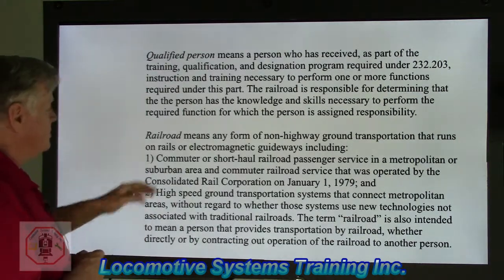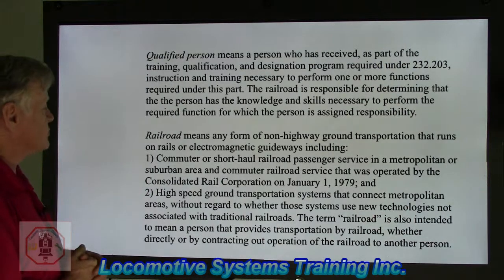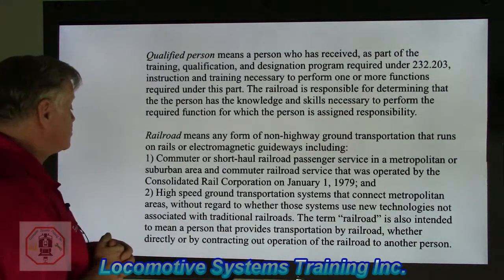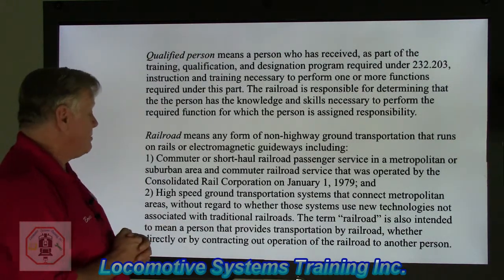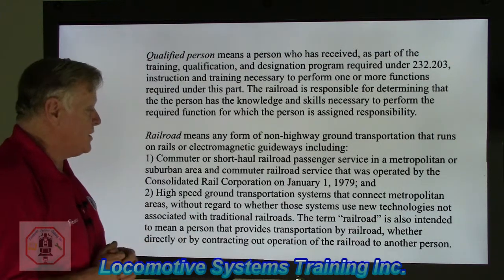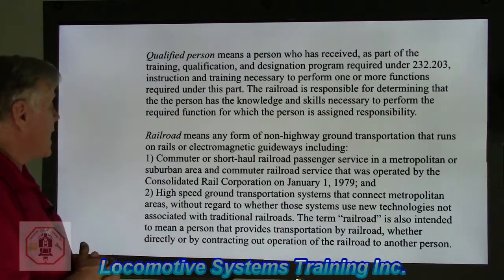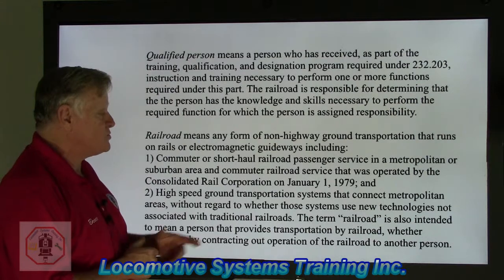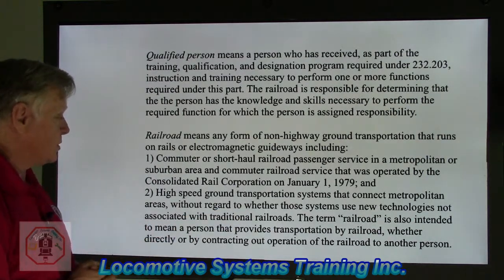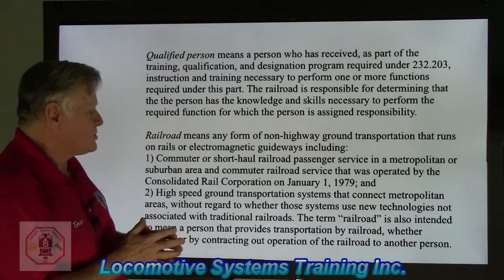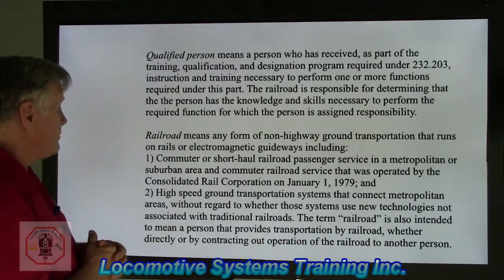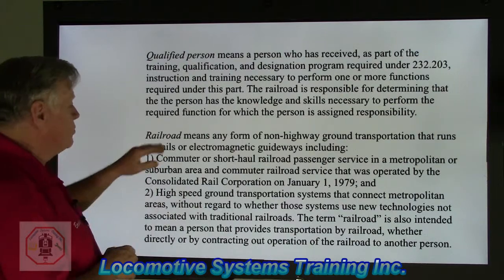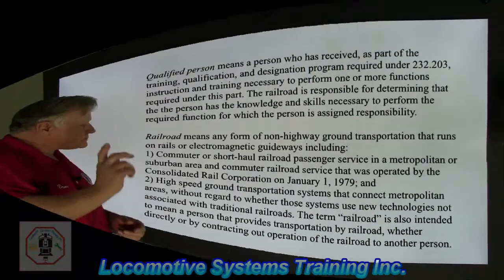Railroad means any form of non-highway ground transportation that runs on rails or electromagnetic guideways, including: one, commuter or short-haul railroad passenger service in a metropolitan or suburban area and commuter railroad service that was operated by the Consolidated Rail Corporation on January 1, 1979; and two, high-speed ground transportation systems that connect metropolitan areas without regard to whether those systems use new technologies not associated with traditional railroads. The term railroad is also intended to mean a person that provides transportation by railroad, whether directly or by contracting operation of the railroad to another person. This is what a railroad means to the FRA.